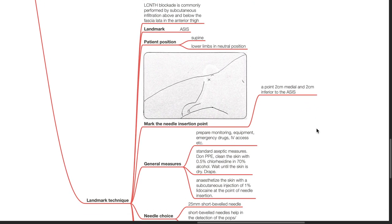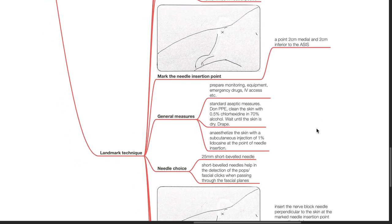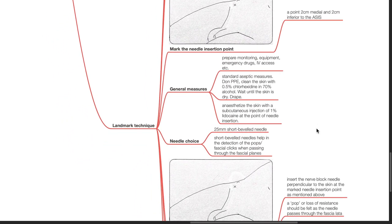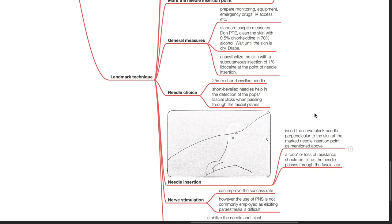Mark the needle insertion point which is 0.2 cm medial and 2 cm inferior to the ASIS. General measures include preparation for monitoring, equipment, emergency drugs and IV access. Employ standard aseptic measures and anesthetize the skin with 1% lidocaine. Needle of choice is a 2.5 cm short beveled needle.